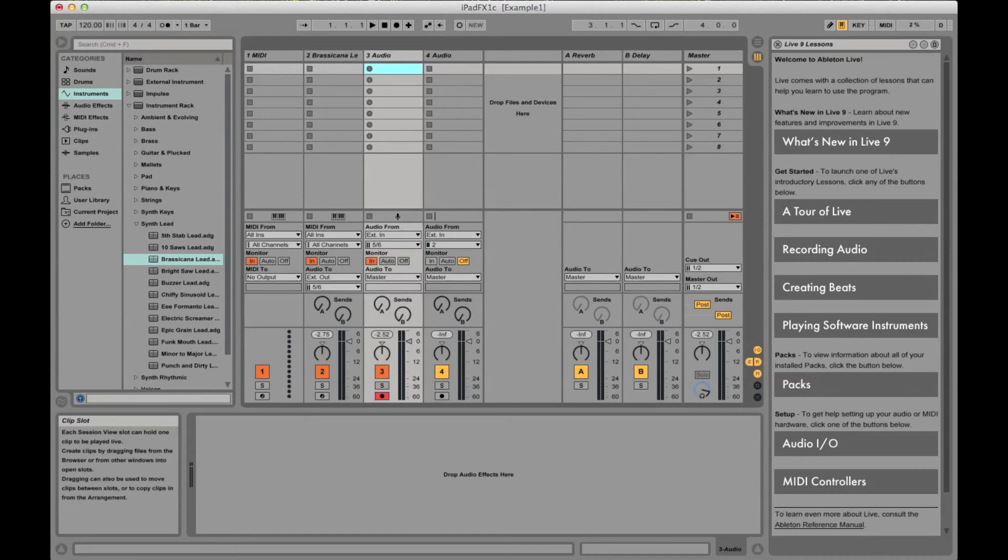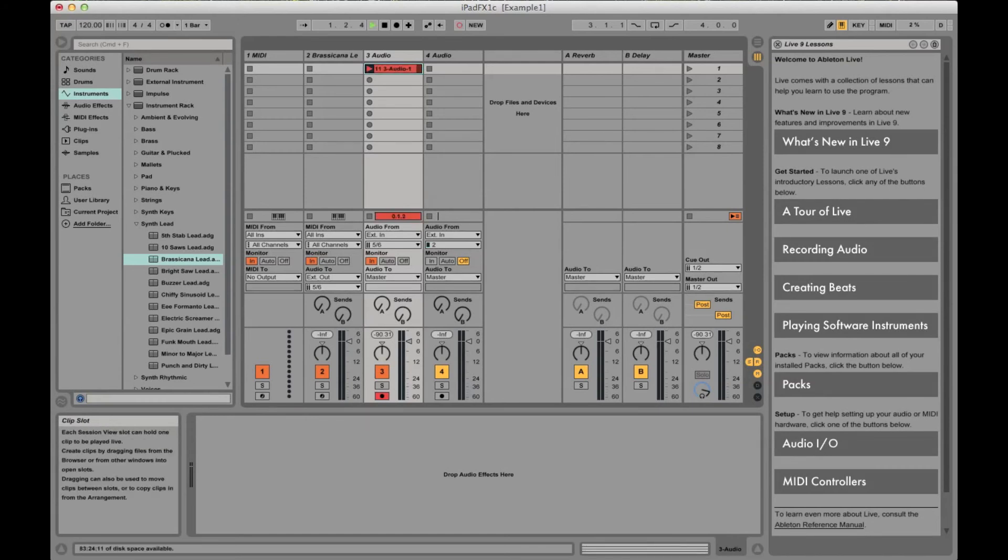Now if I record and play the keyboard, you'll see the output from Crystalline is being recorded in the audio track.